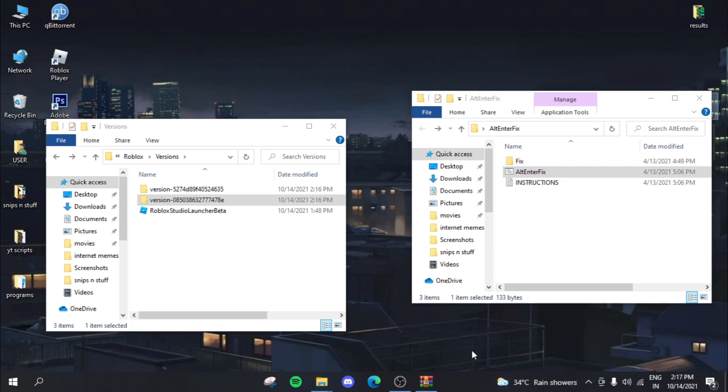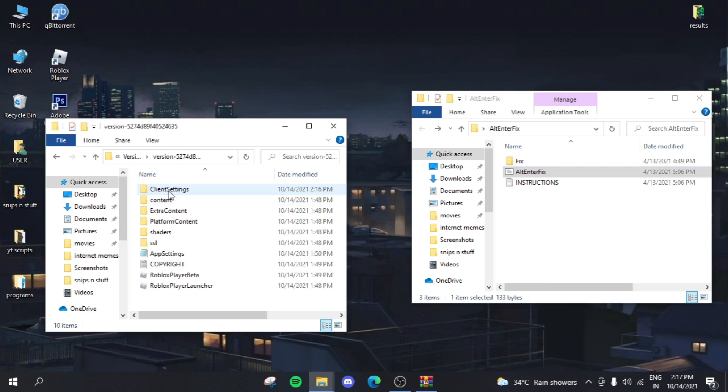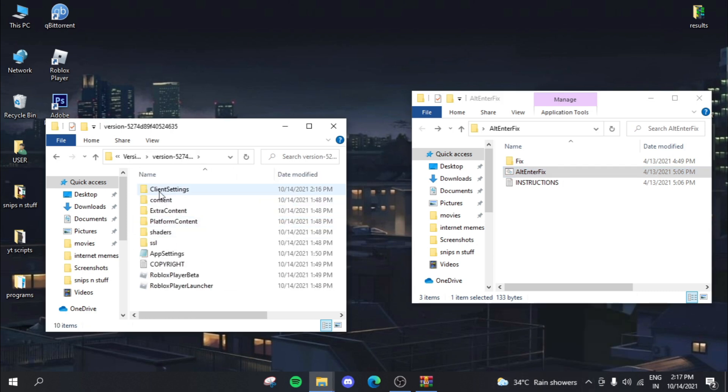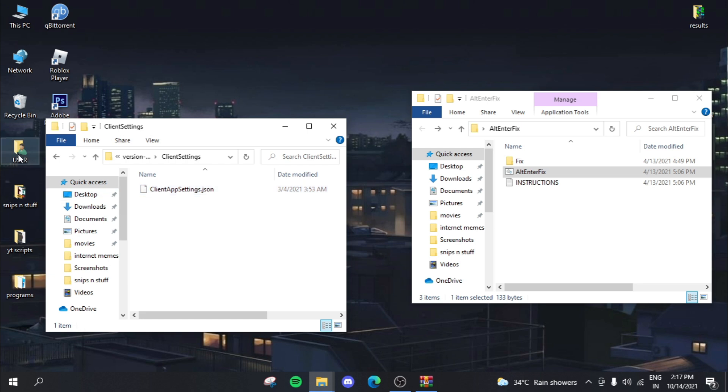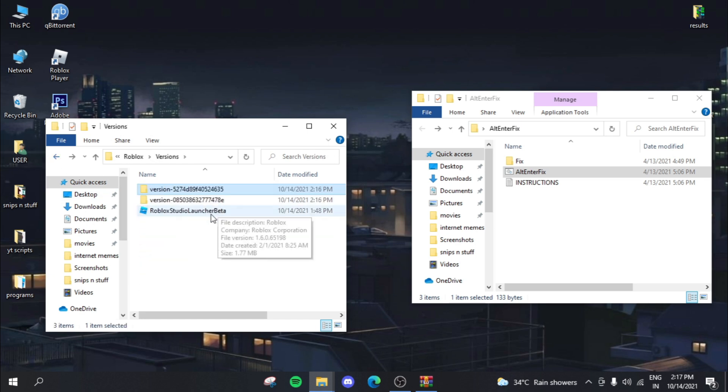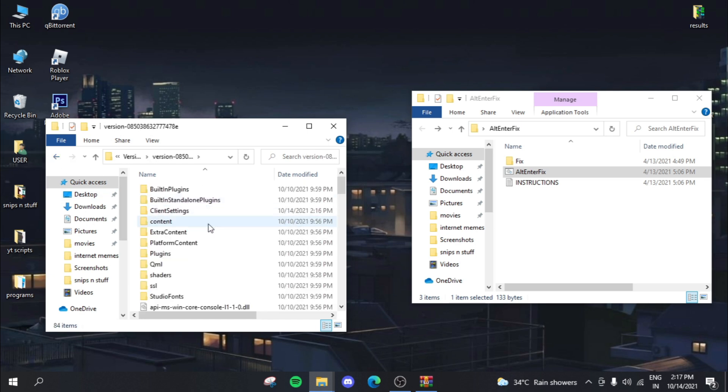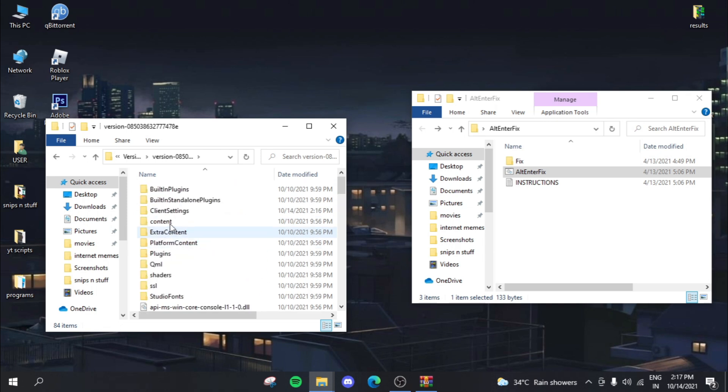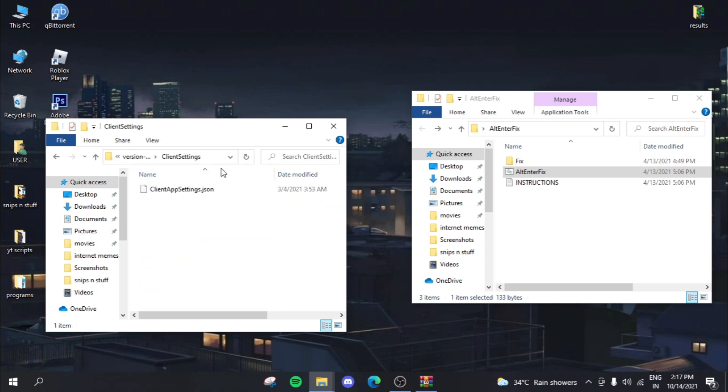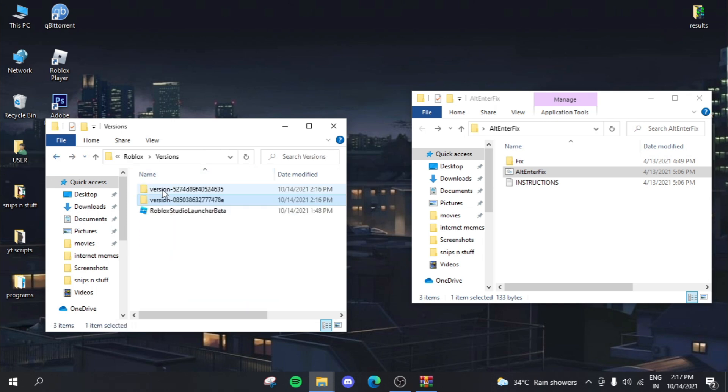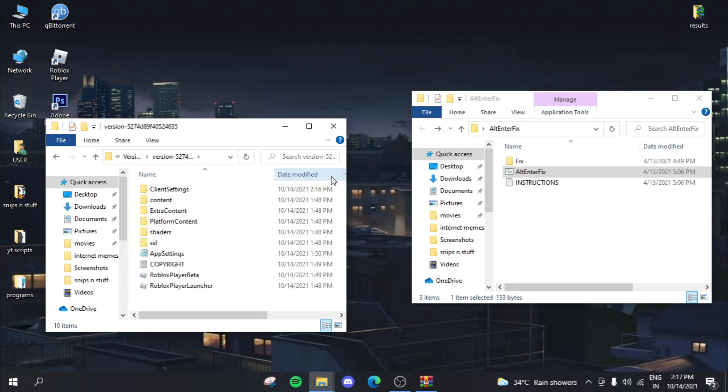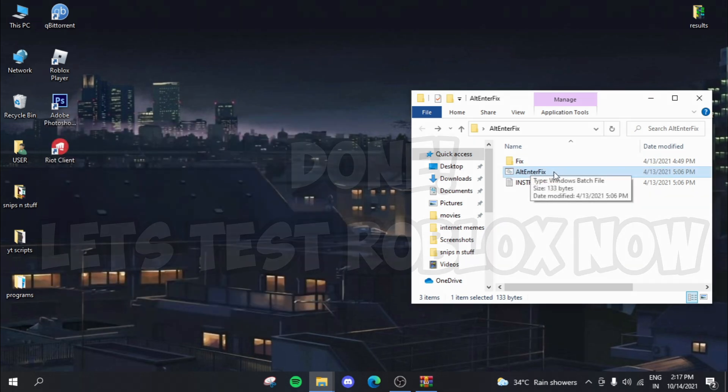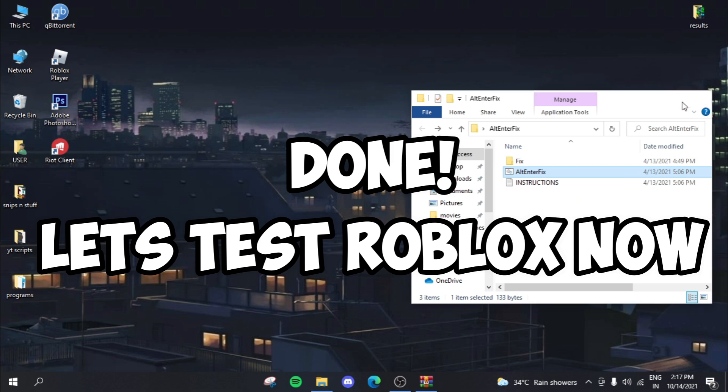You basically need to double click on this Alt-Enter-Fix folder. And once you do that, everything just basically happens by itself. So if you go to versions now, you can actually see that you have the client settings folder over here. And then again, you actually have the client settings folder in here as well. Yes, you can see that you have this over here as well. So client settings on both of these. So what you basically need to do is you basically need to double click on this Windows batch file and it does the rest for you.